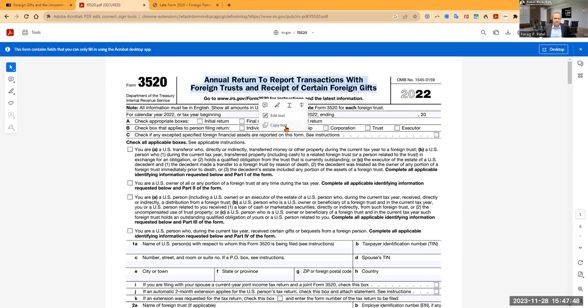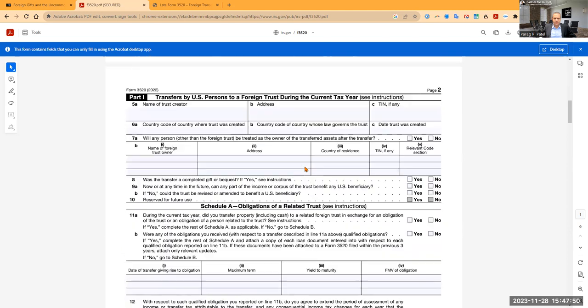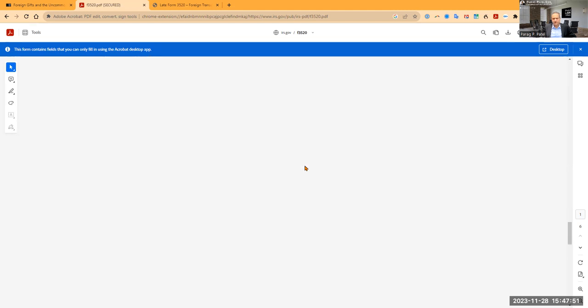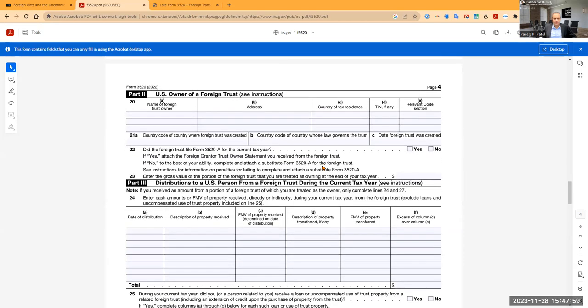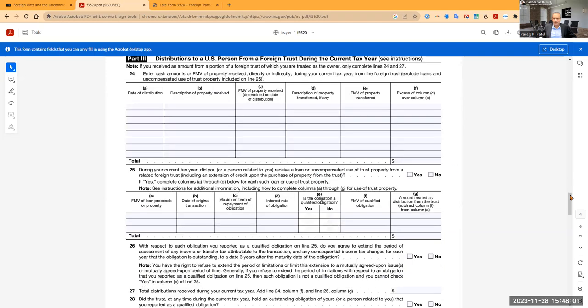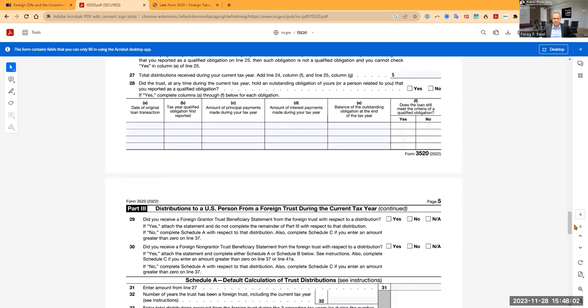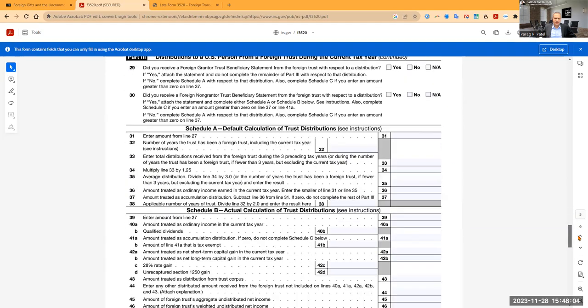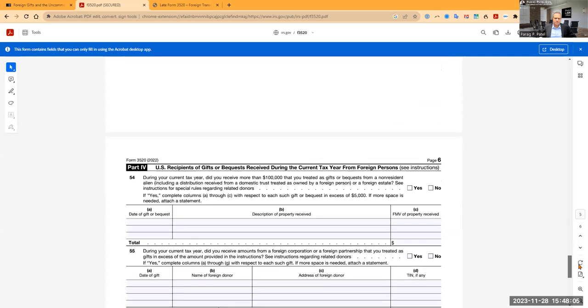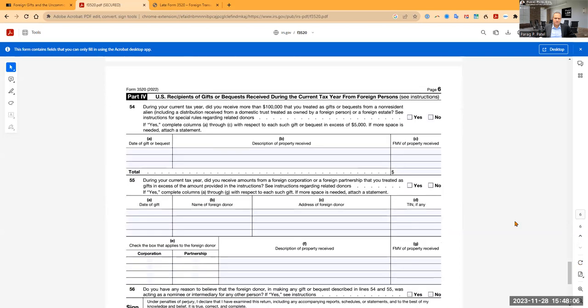The very last page of Form 3520 deals with these foreign gifts, and just to confuse you, they put it on a form that most of it does not apply to you. But on the very last page, page six, is where if you are a U.S. recipient of a gift from abroad, that's where you have to report it.